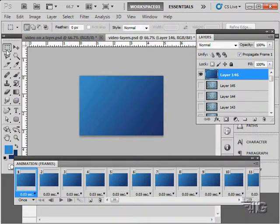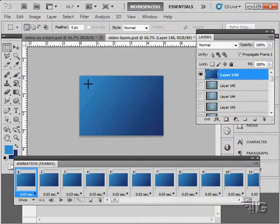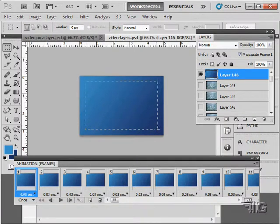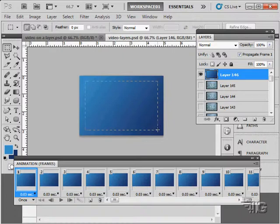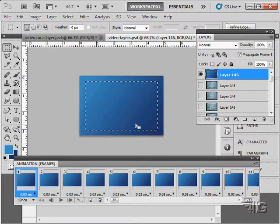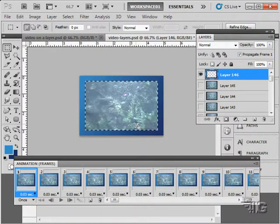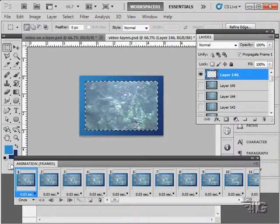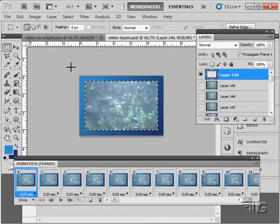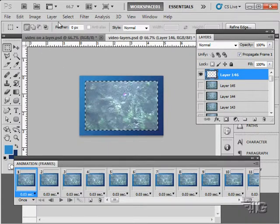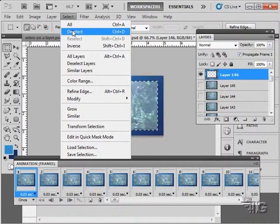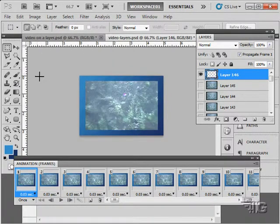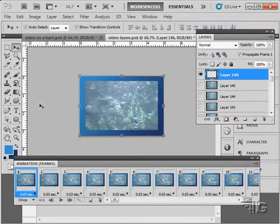Let's grab our marquee tool. I'll come in here and just create a marquee just like that. Hit the delete key and cut that section out of that frame. Then let's just deselect that. We've now made a little frame in there.